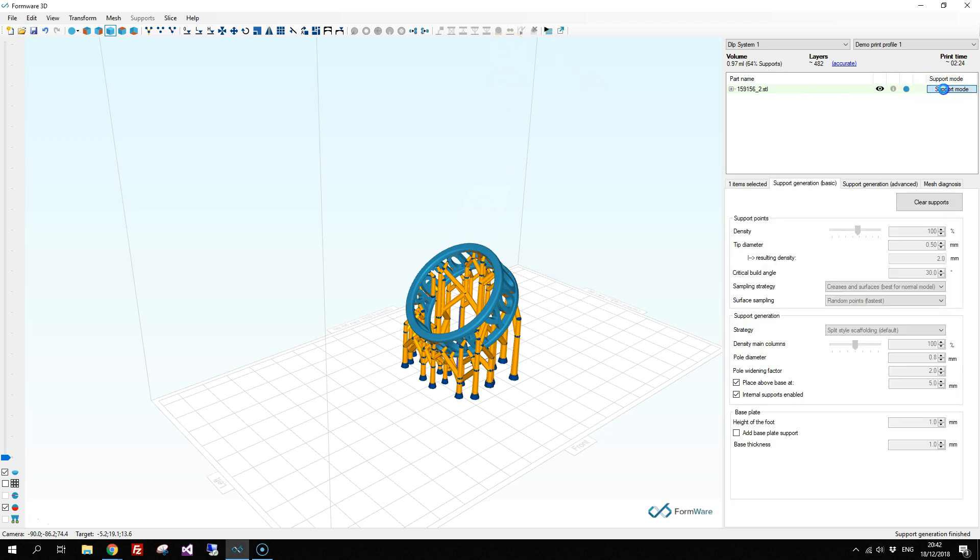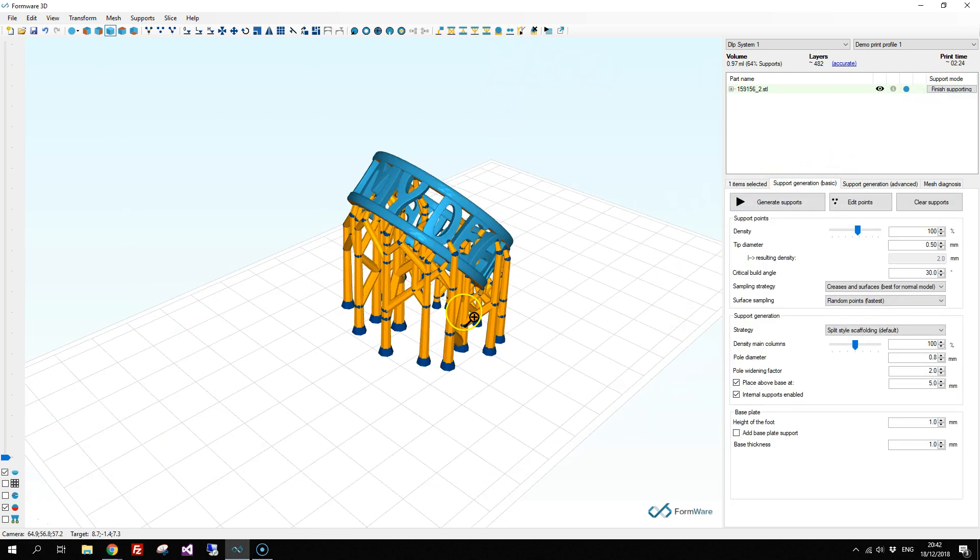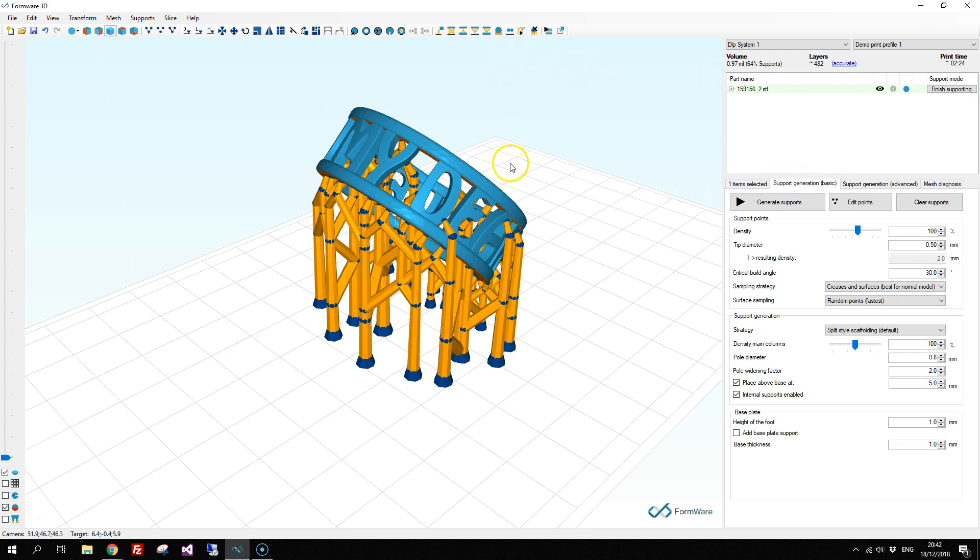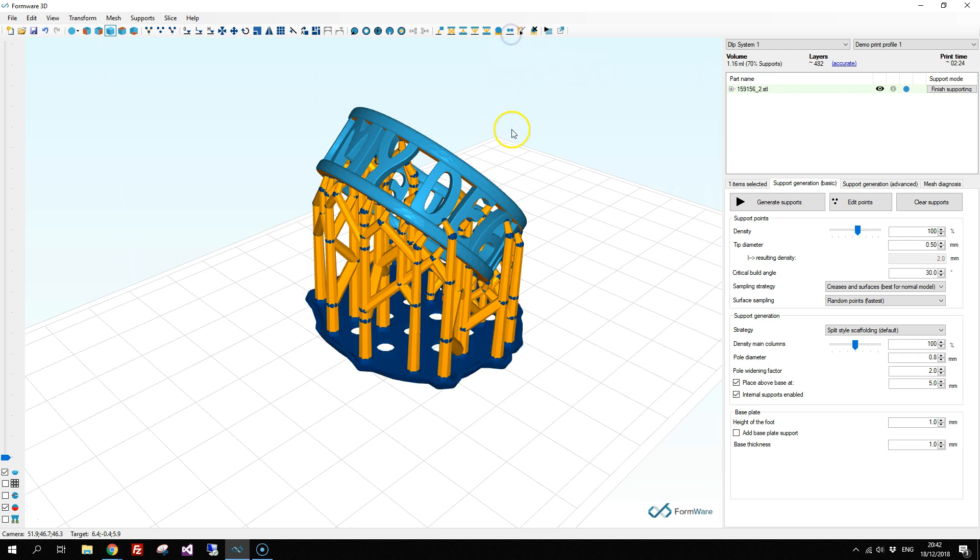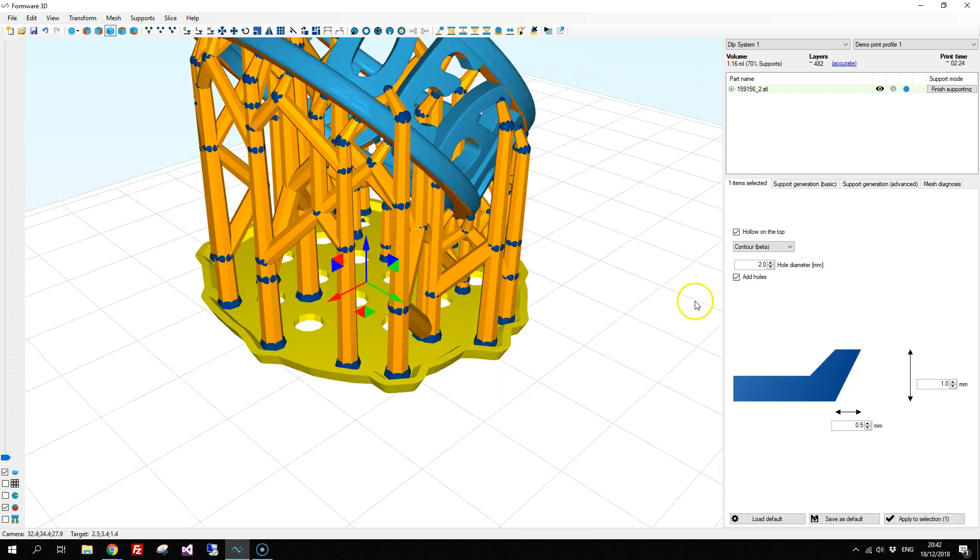From the toolbar, we first go into support modes and then we click the base plate support on the toolbar. This generates a base plate for you automatically.